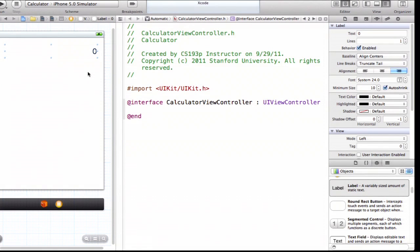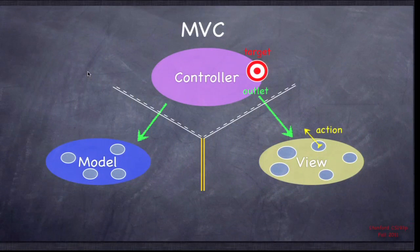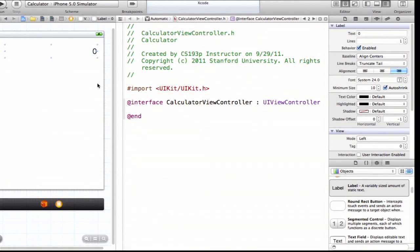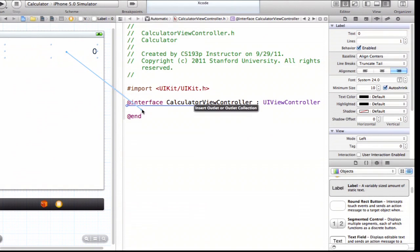Now I need to be able to talk to this label from my controller. The green outlet is the arrow that has our controller talking to objects in the view. Our controller needs to tell the display what to show — the results of calculations and the digits being typed. So we're going to create an outlet from our controller into the view. The way you do this is not by typing code — you actually do it with the mouse.